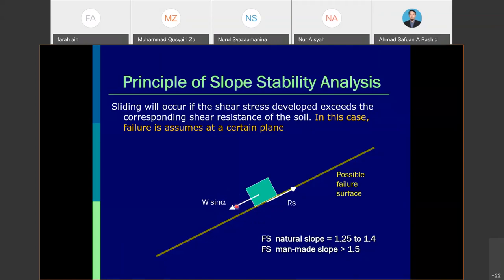If the alpha value increases, the potential for the block to slide increases. For a natural undisturbed slope, the factor of safety ranges from 1.25 to 1.4. For a cutting where we disturb the slope, it should still be less than 1.4. For a man-made slope or filling area, the factor of safety should be greater than 1.5.